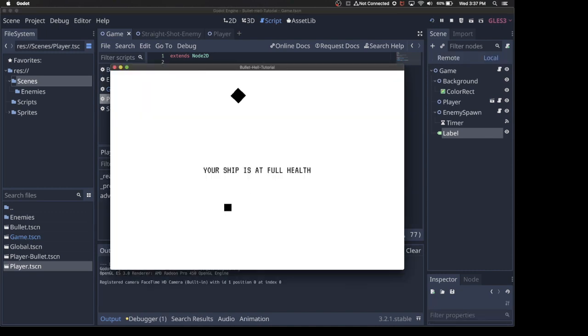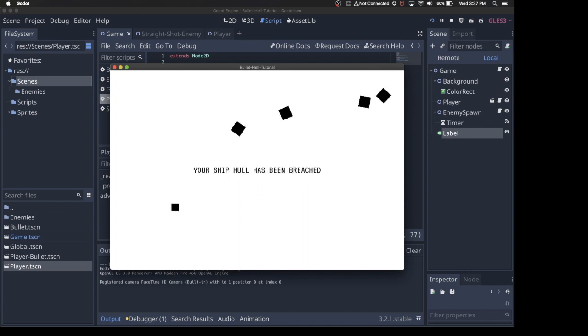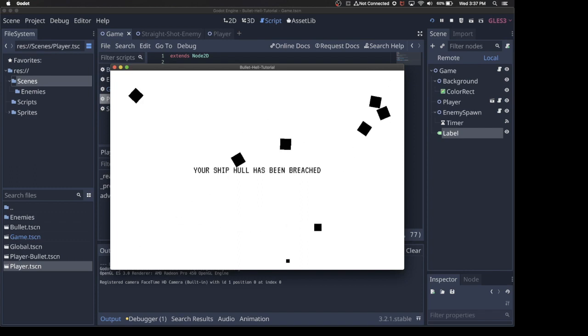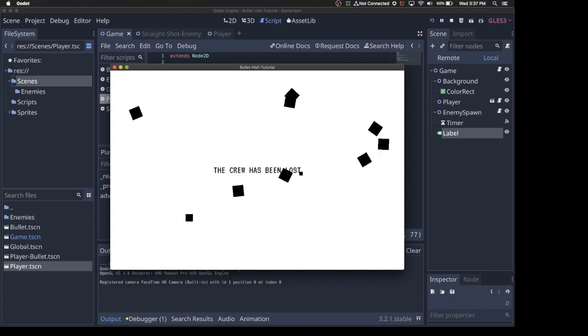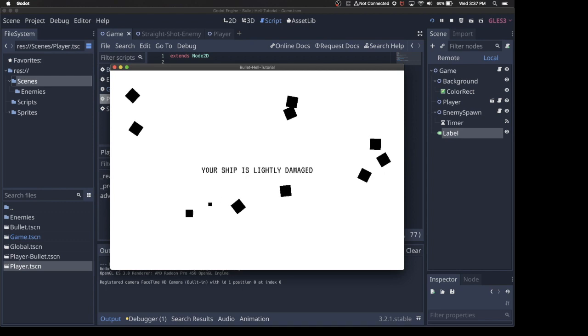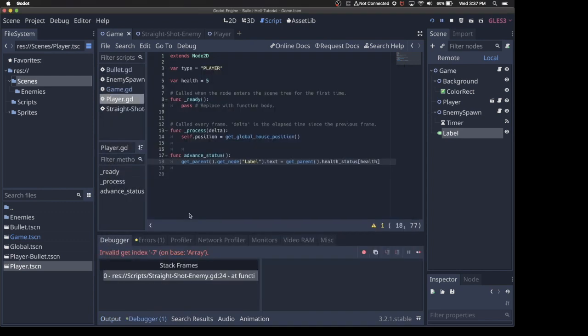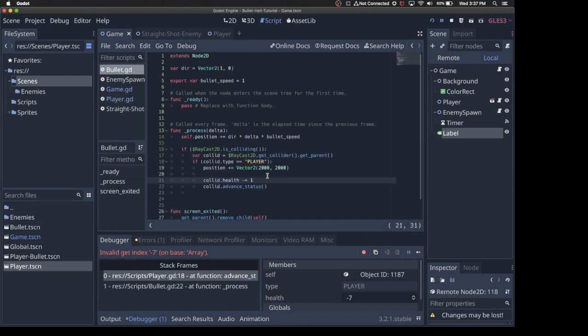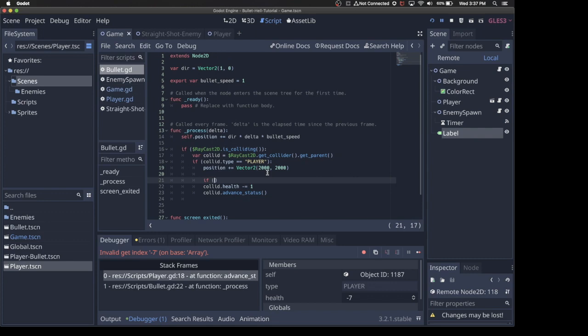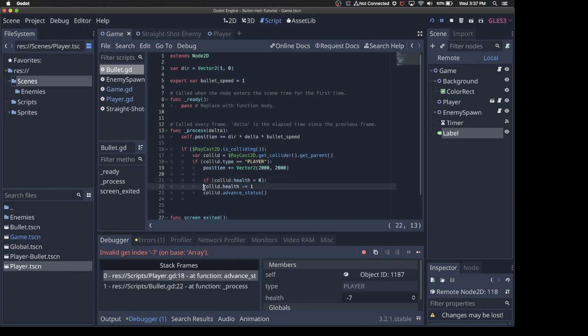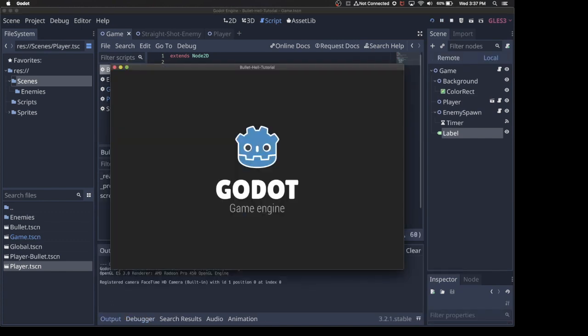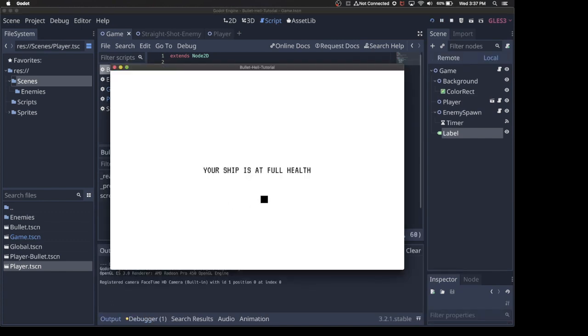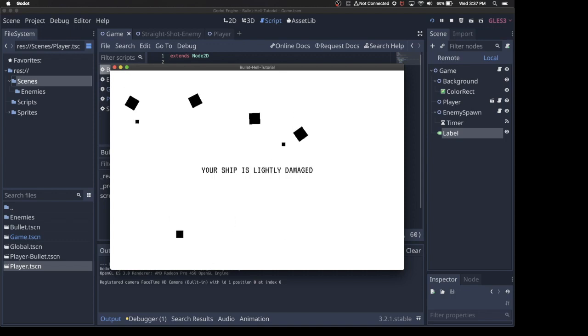Your ship is at full health. If I get hit once, your ship is lightly damaged. Your ship hull has been breached. The crew has been lost. I got hit three times in a row. The problem is it's going to mess up really badly when it starts... Yeah, when it gets below zero. So let's say... Let's go back to the bullet, and we'll say if collide.health is greater than zero. So now it can't fall below zero. So now we just have a cool representation of our ship's health. If you can call it a ship, then we kind of know where we're at.